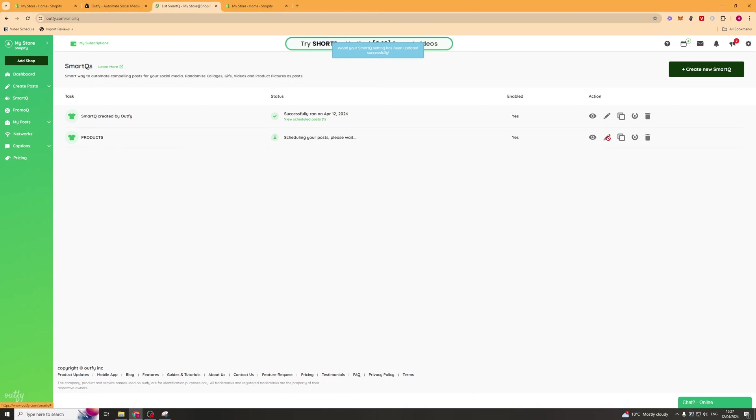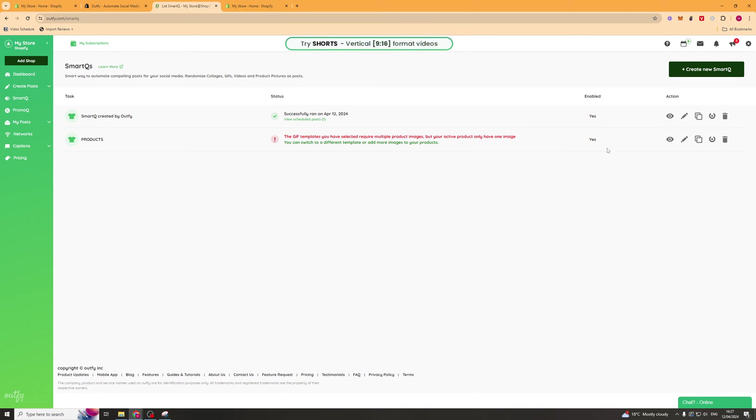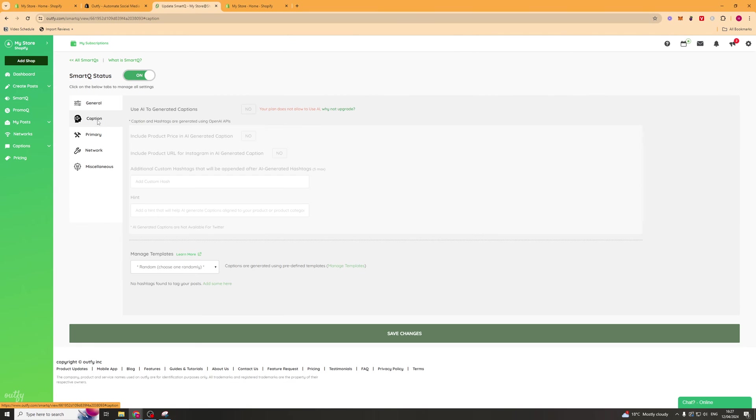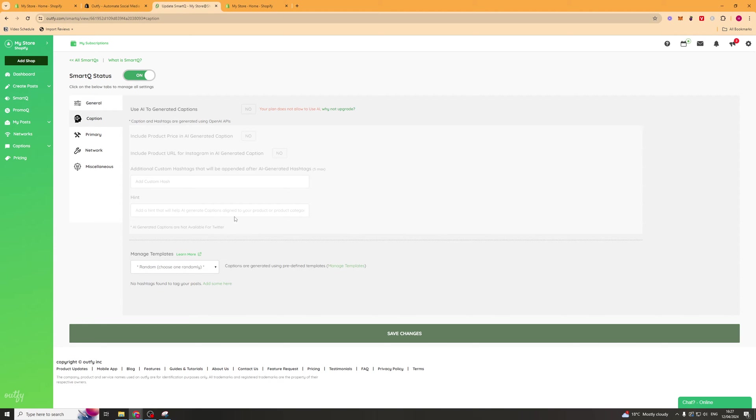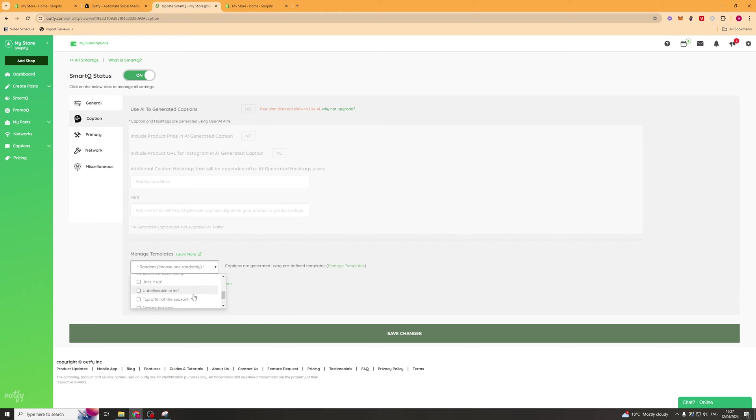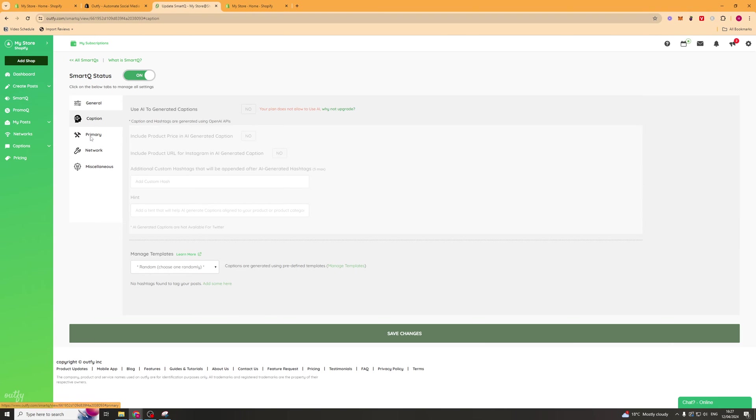If we go back into it we'll be able to edit some more information. We can click on the caption tab and this here is going to allow us to use AI to automatically caption the post. They have some templates down here by default so they've got stuff like deals, fresh arrivals, offers, all that kind of stuff that you can select as a preset.